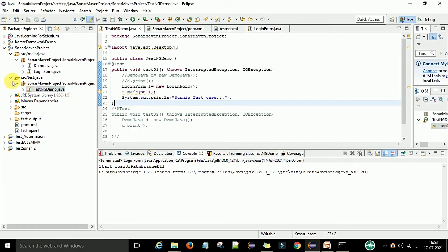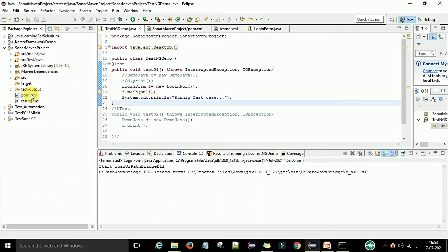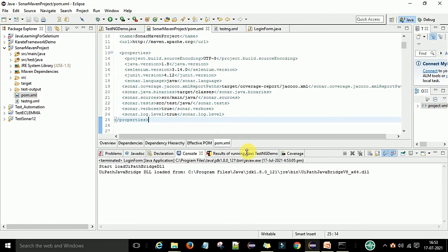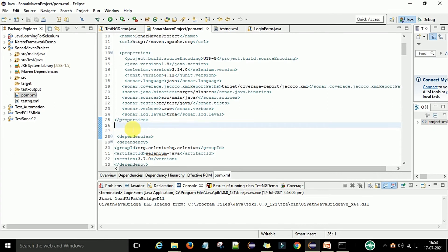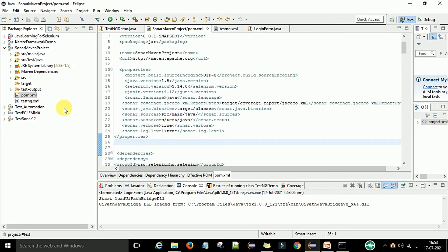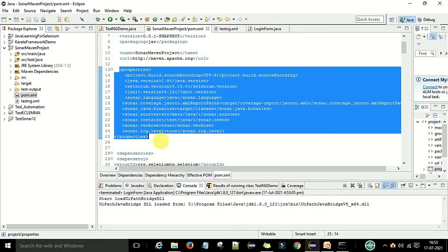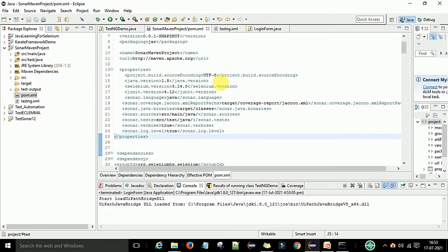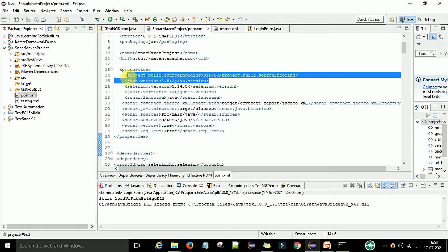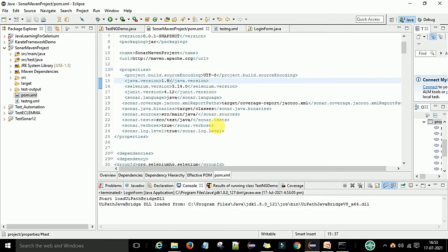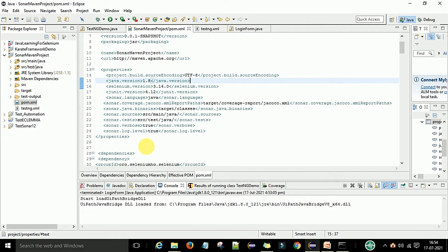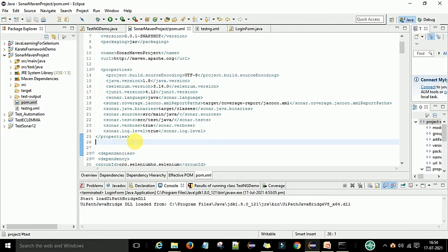So now you understand the difference — this is the source file and this is the TestNG file. Now I'm coming to the pom.xml file, which is very important for working with the Maven project and SonarQube server. When you have the default pom.xml file, you need to add properties. I will provide full details in the description so you can copy-paste, but you still need to understand all the configurations done in the pom.xml file.